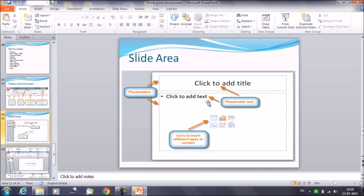Either we can add the text, we can add the table, the picture, the clipart, and multiple options. This is the icon to insert different types of contents. So this area is known as the slide area.